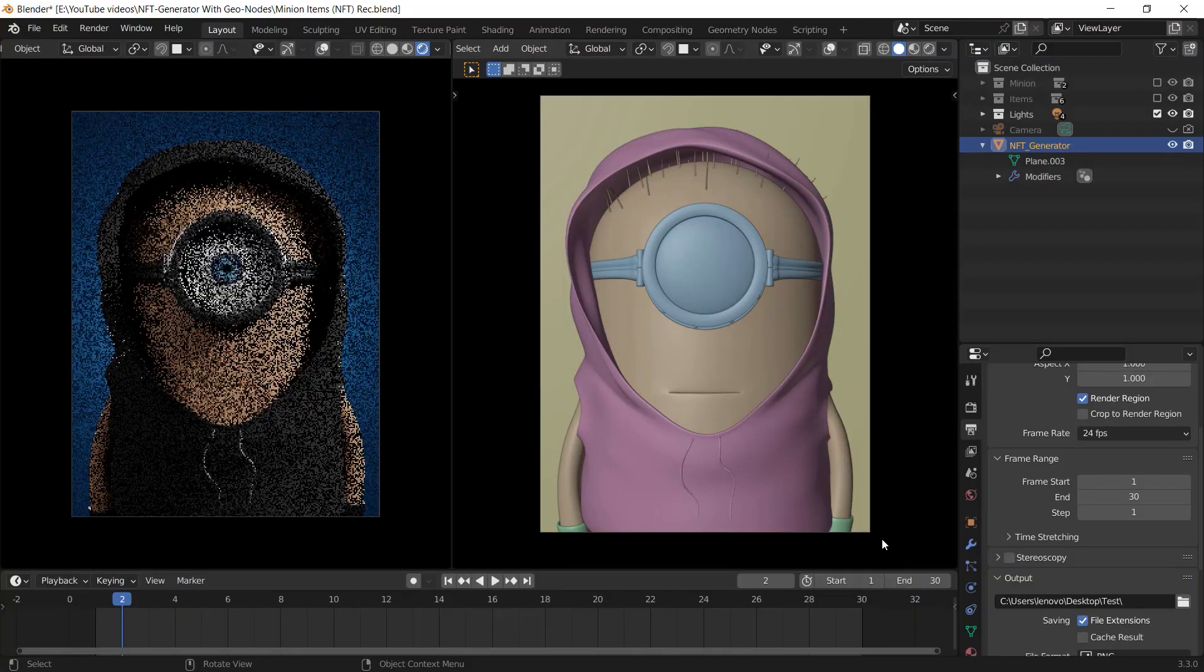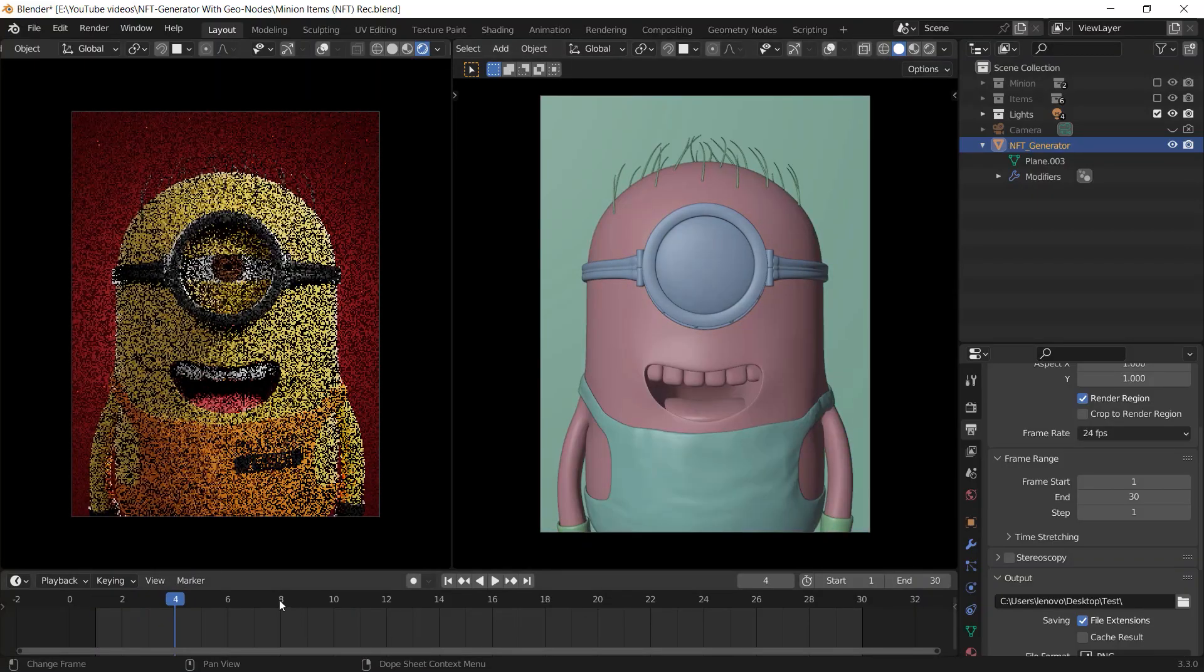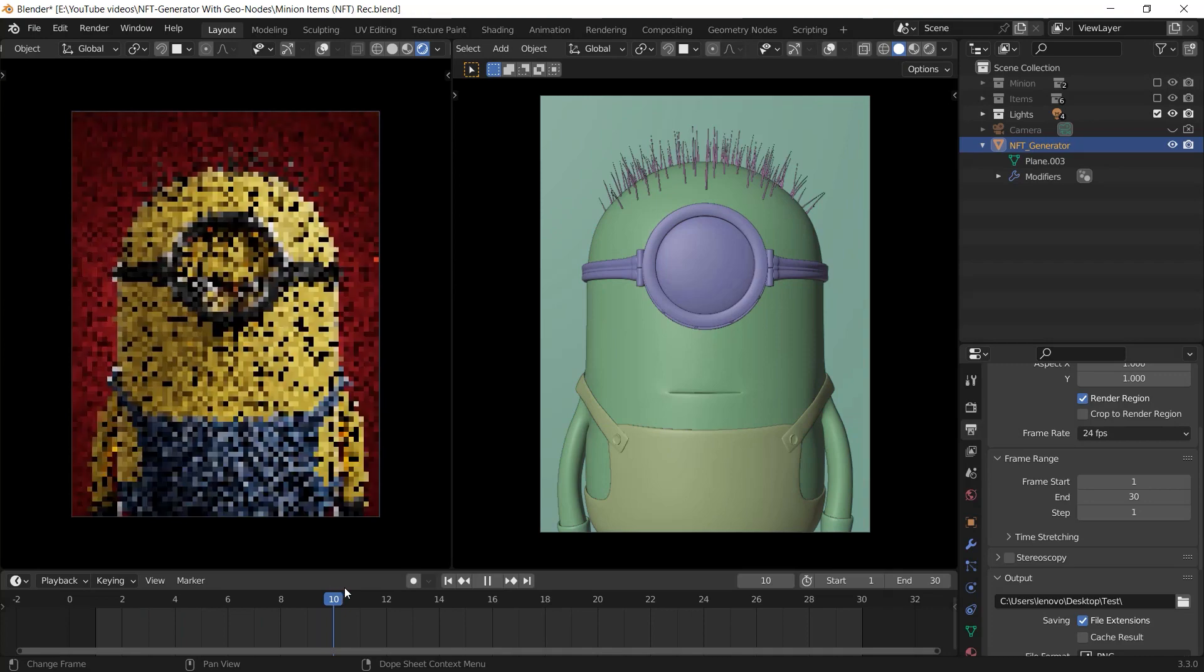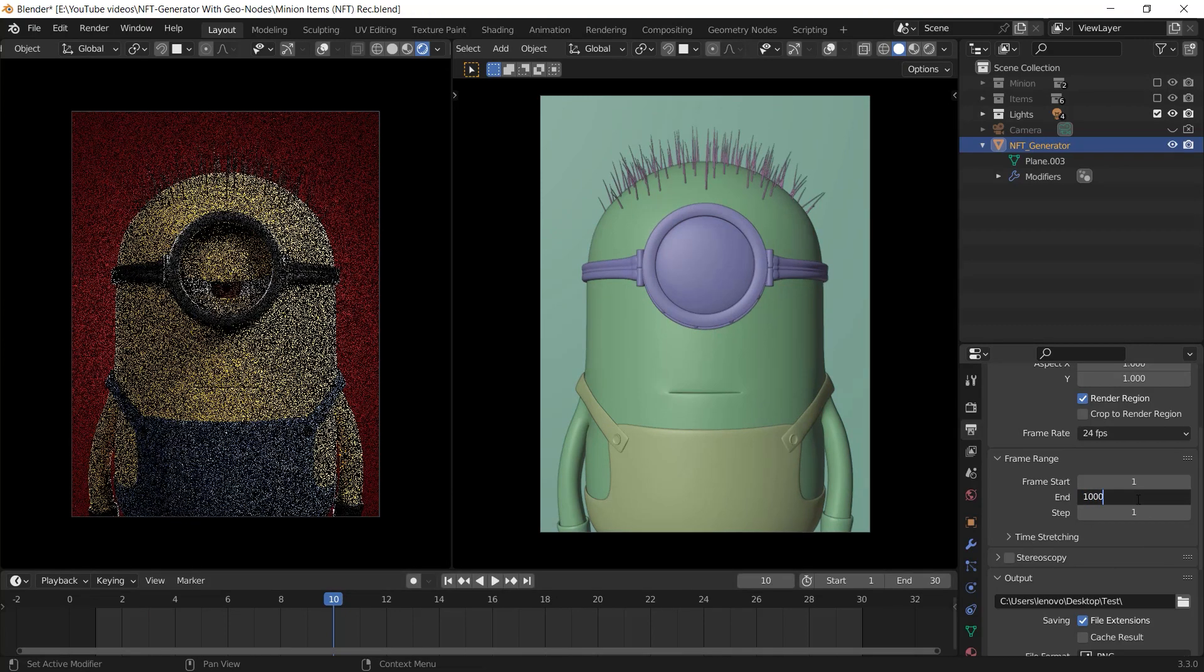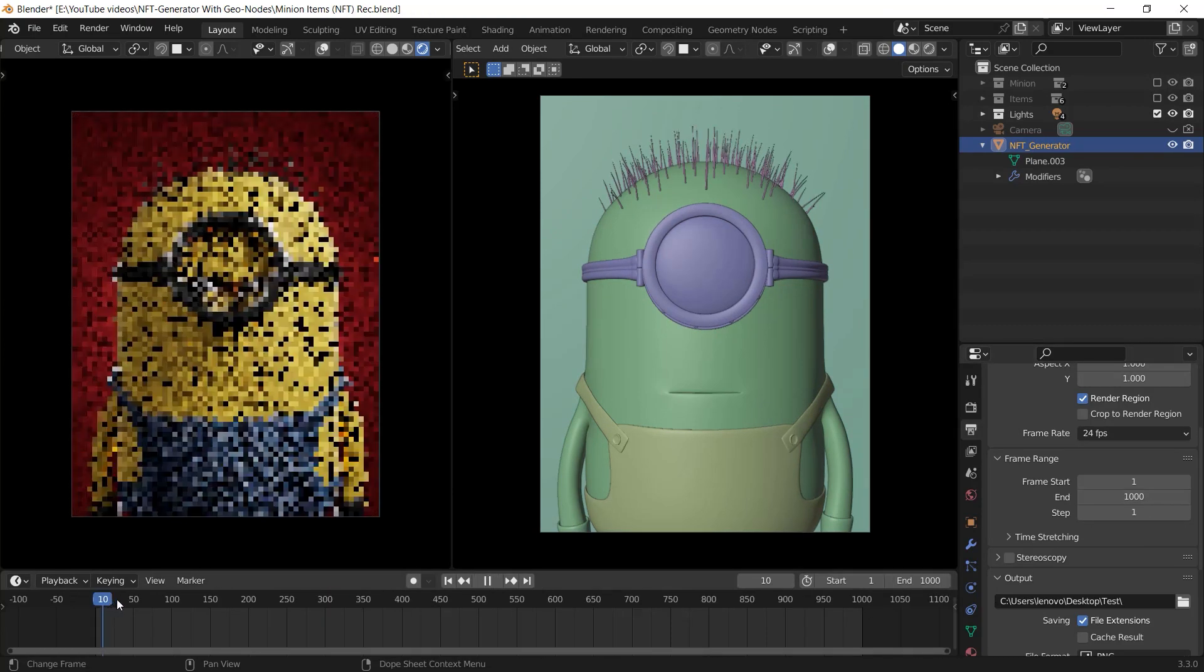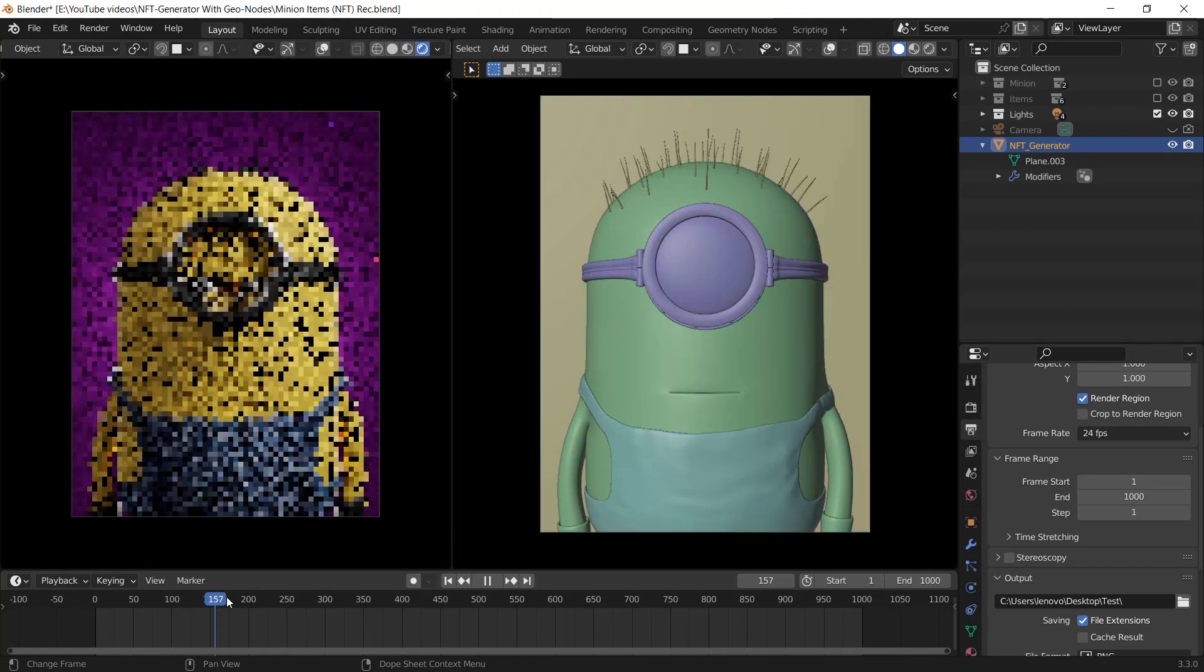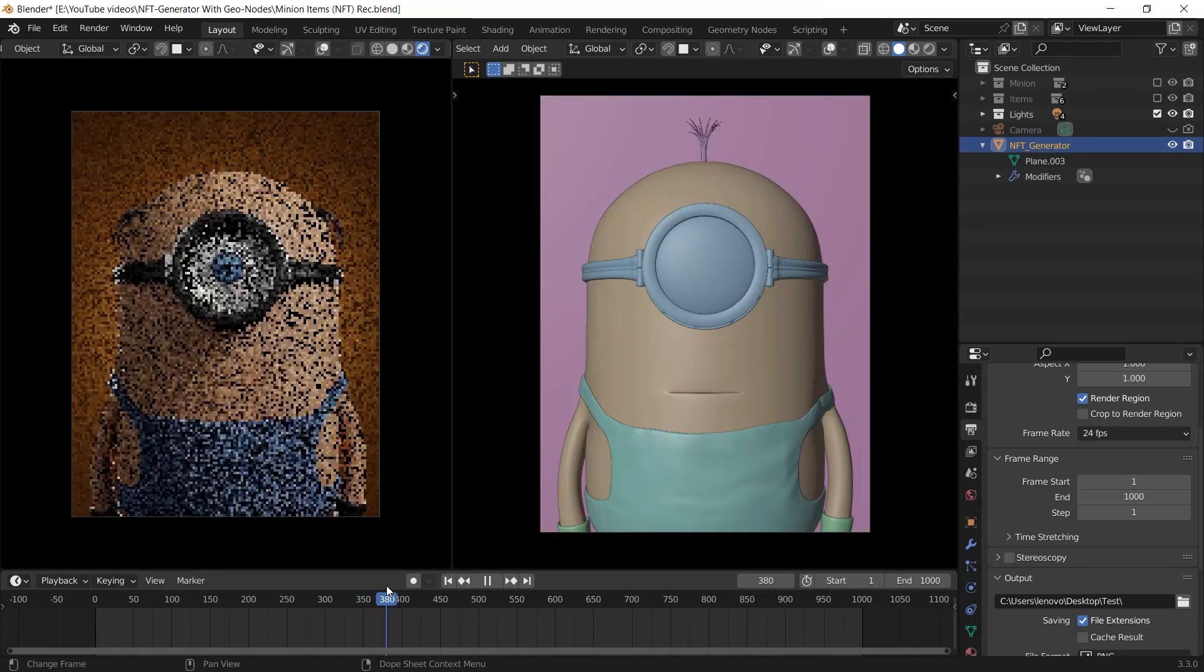As you can see, this is the way the generator works and because it works by frame, I can simply render a thousand frame animation to generate one thousand NFTs. Let's talk about what we need to organize this generator.